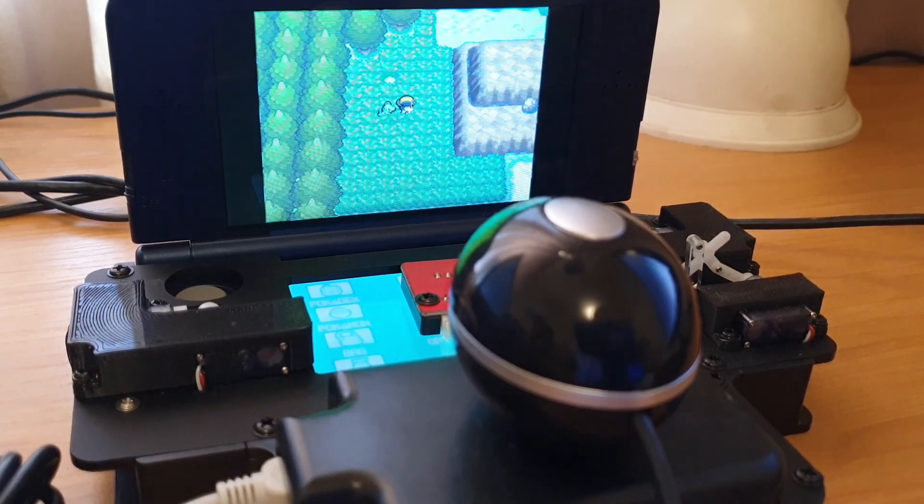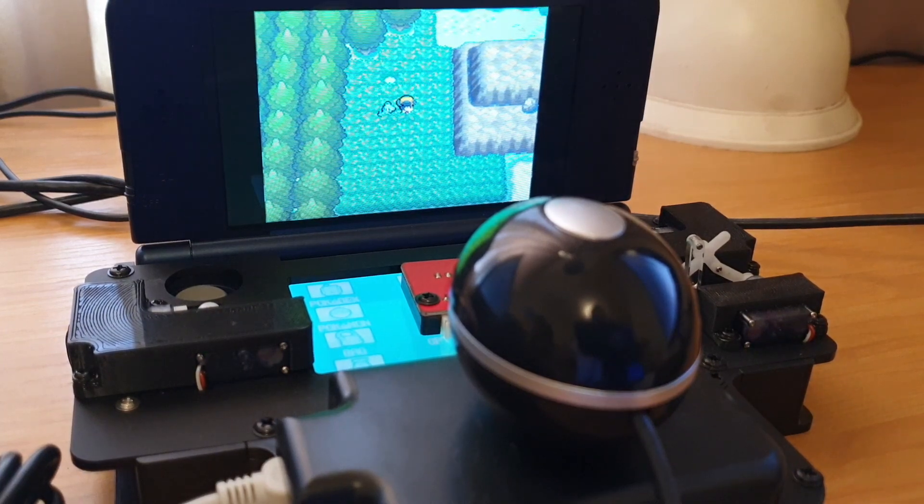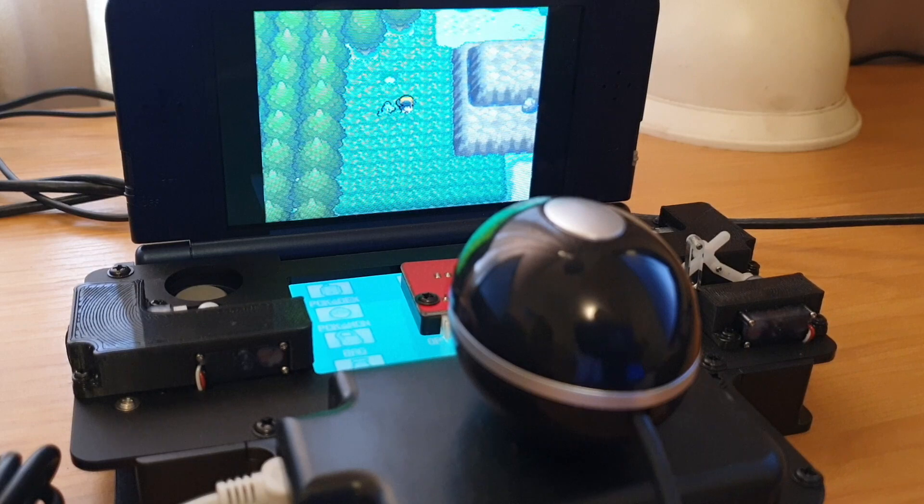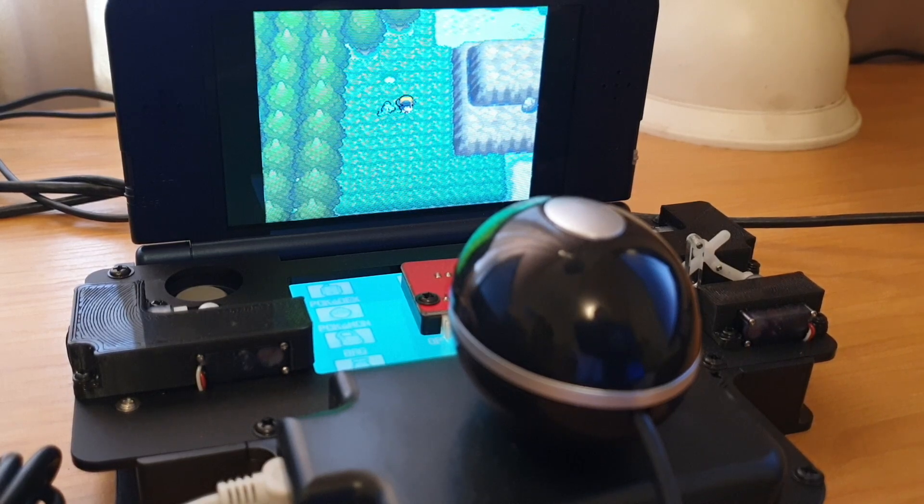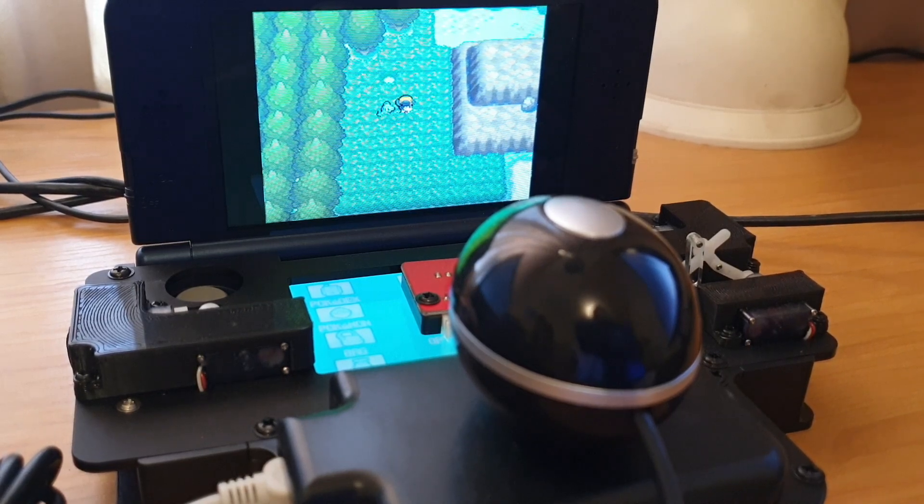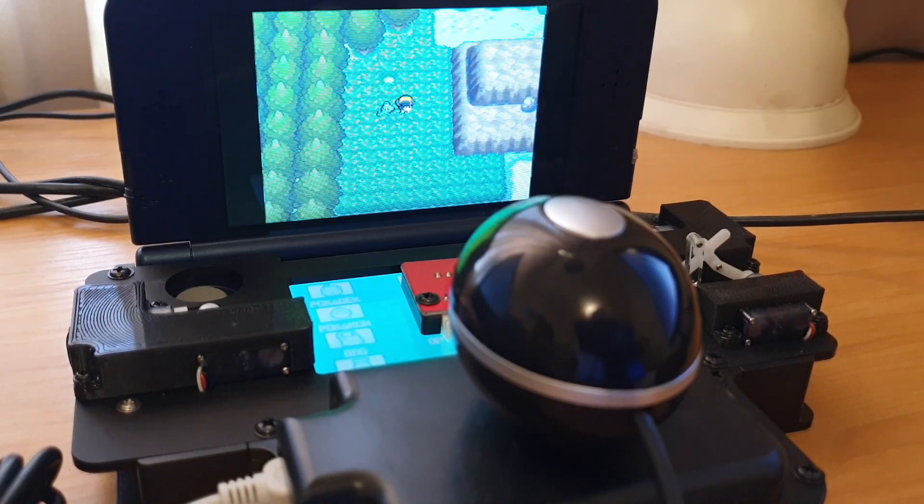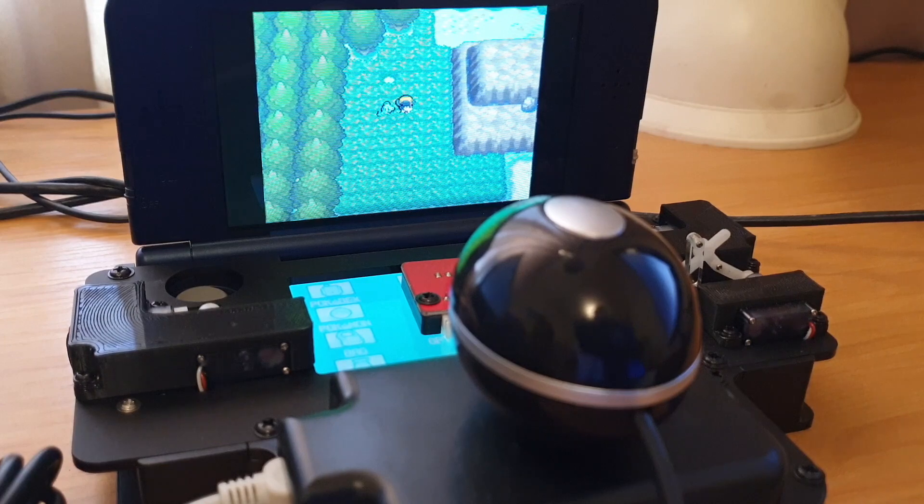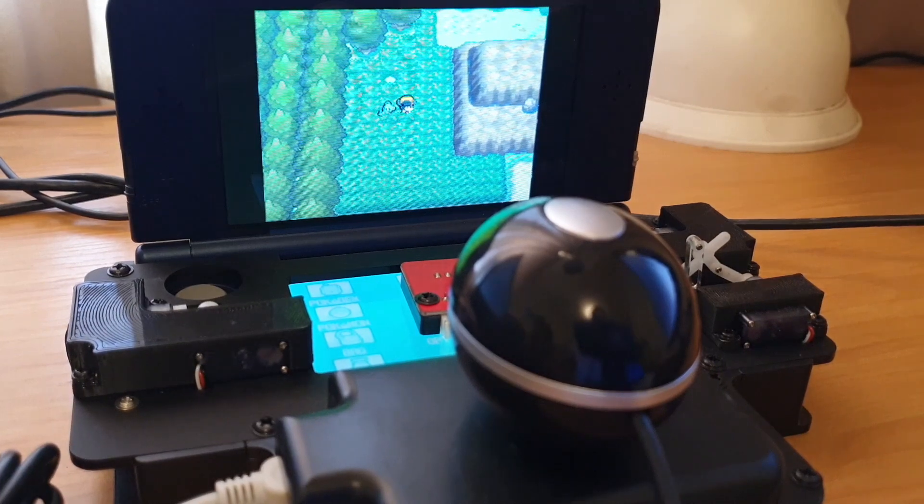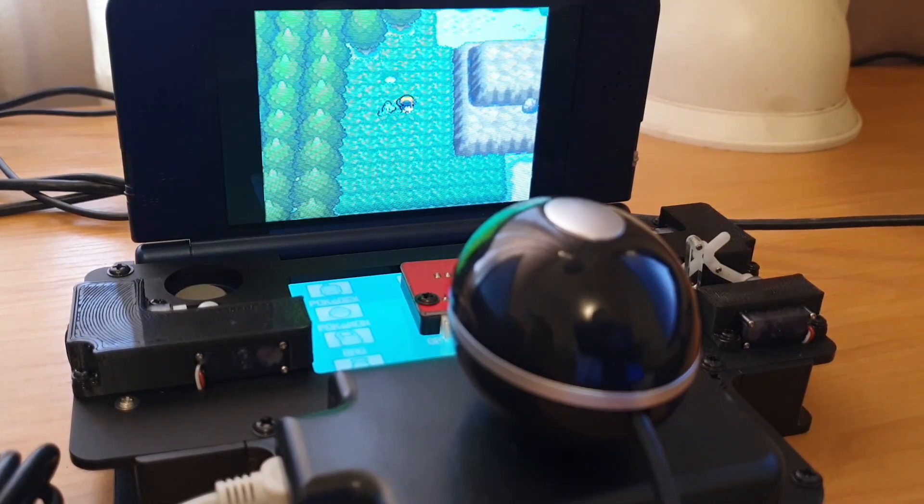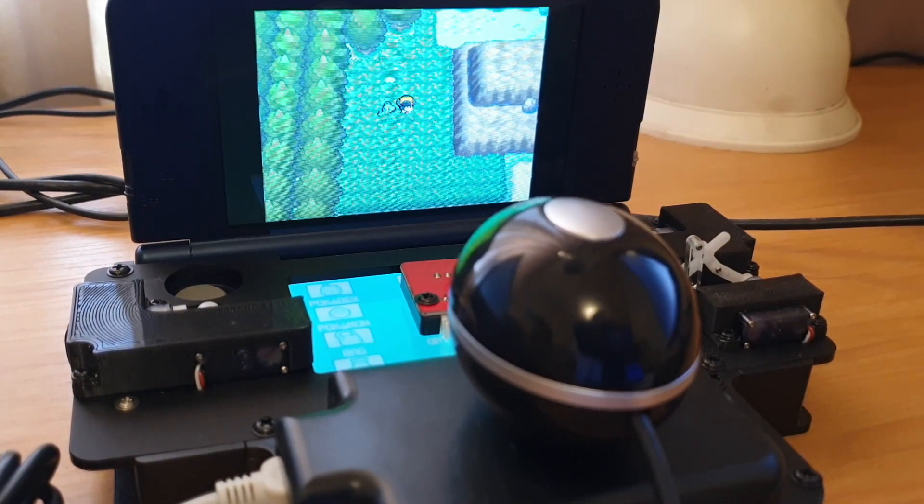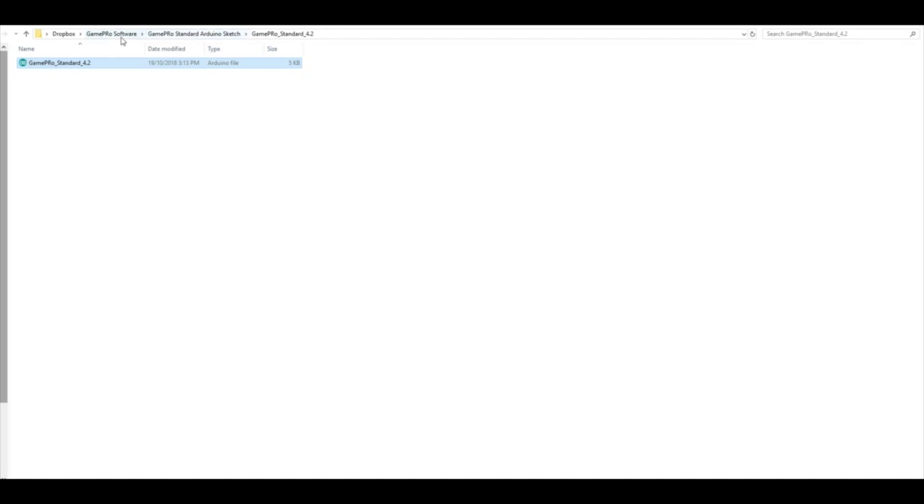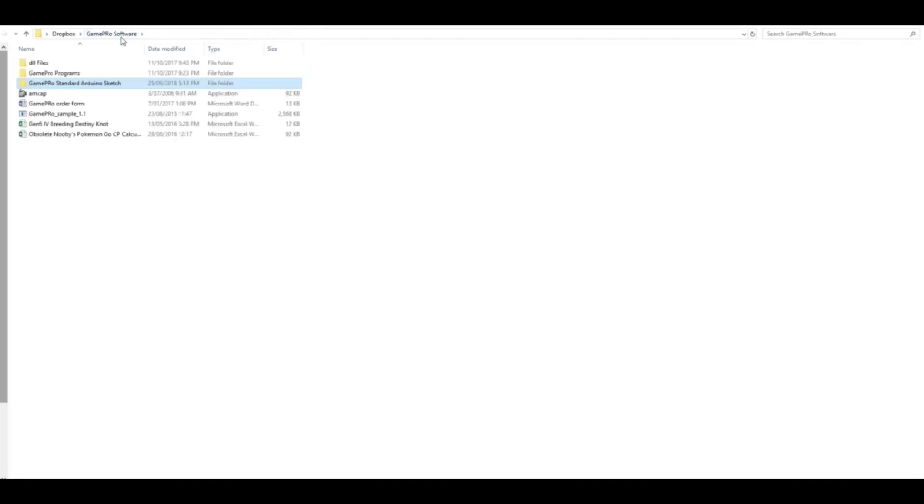And then also for best results you should set the battle scene to off, and that'll just stop the animations basically when the Pokemon show up, which can affect the timing that it uses to detect the shinies at times. So best to turn that off.